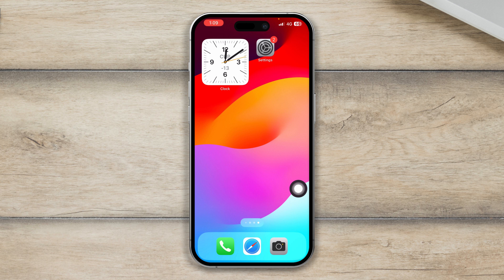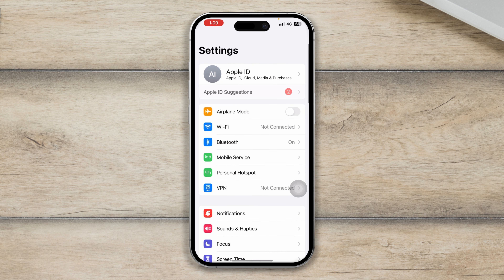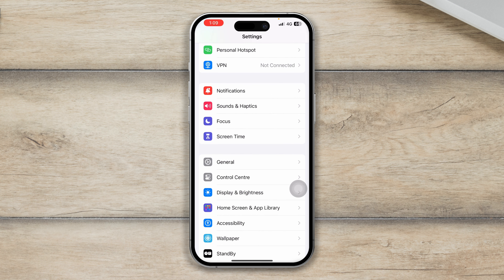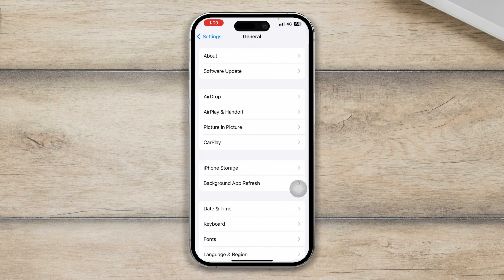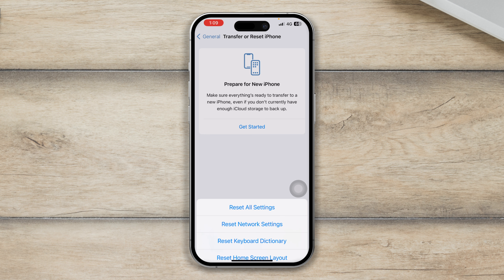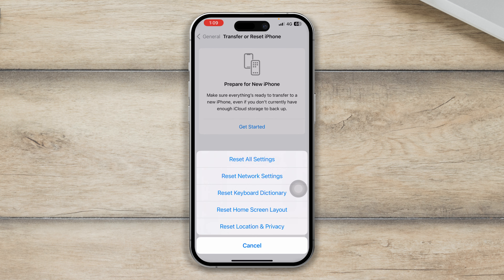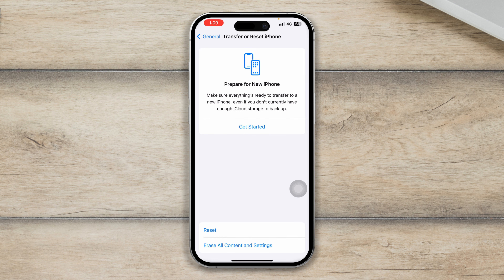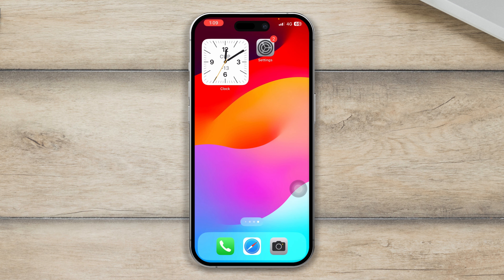If you did all that and nothing actually helped you solve the problem, open up your Settings one more time. Scroll down to General, scroll down again, and tap Transfer or Reset iPhone. Tap Reset, then tap Reset All Settings. This should work perfectly fine for your mobile data and can actually solve the problem.